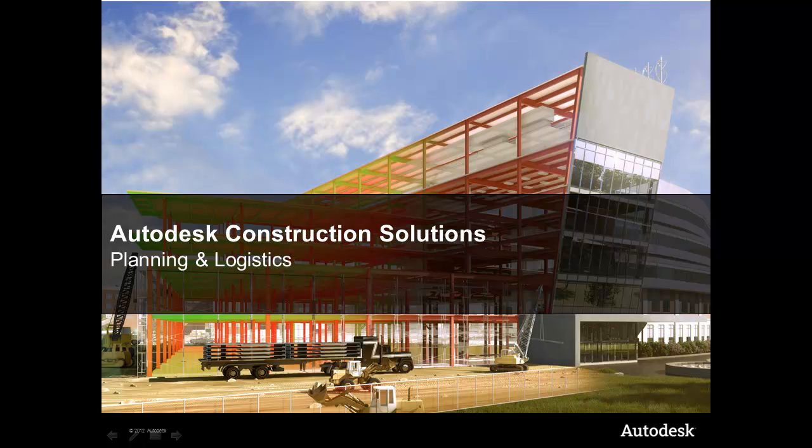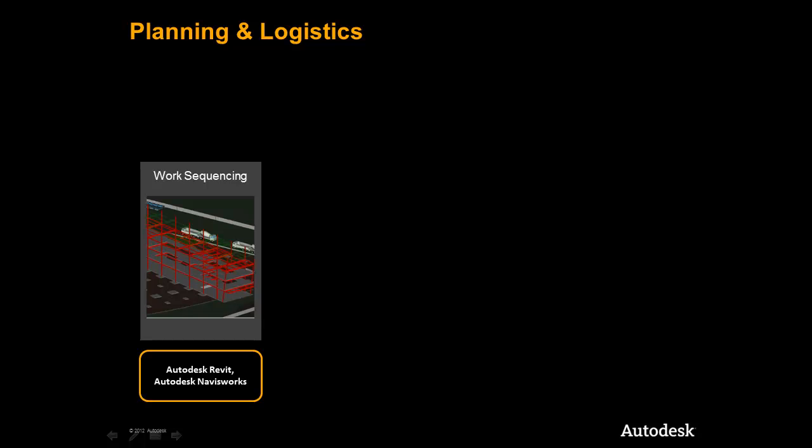I am pleased to bring you a brief demonstration of the Autodesk Construction Solutions Planning and Logistics Workflow. We will begin by taking a closer look at the models we have pulled together and the information we can leverage to plan and execute our project. We will explore the capabilities of Autodesk Revit and Navisworks, and prepare our models with views and selections to begin the sequencing process.